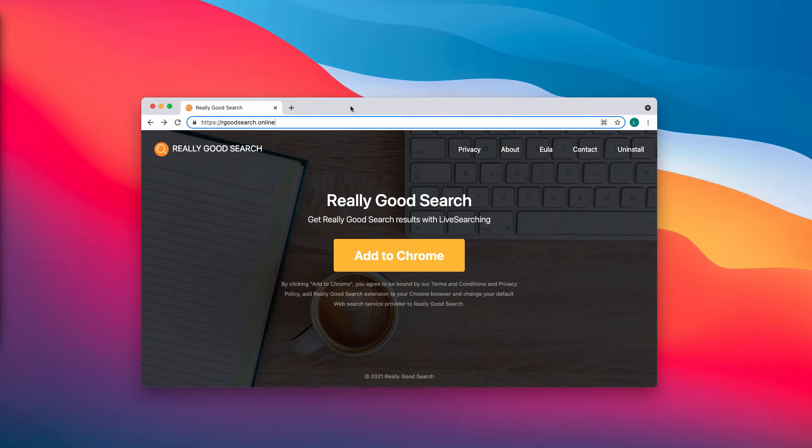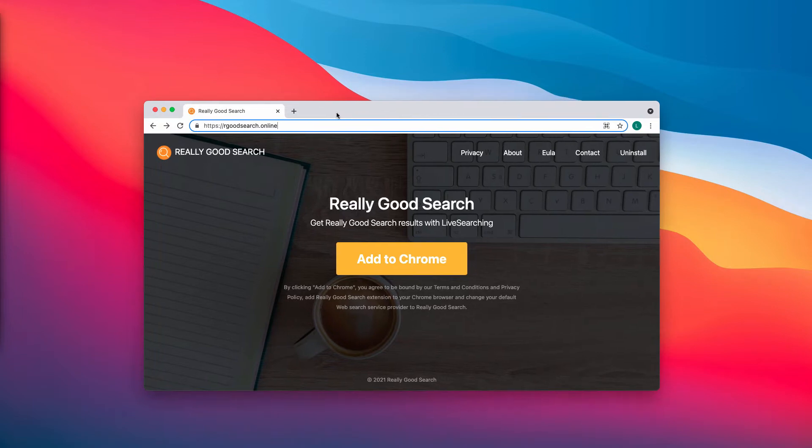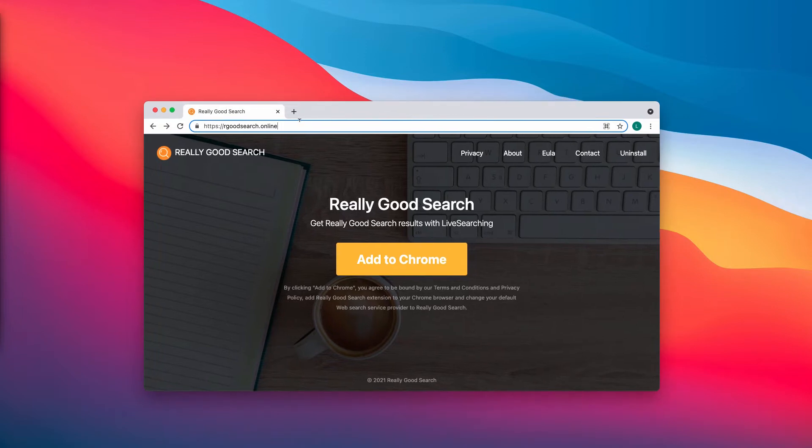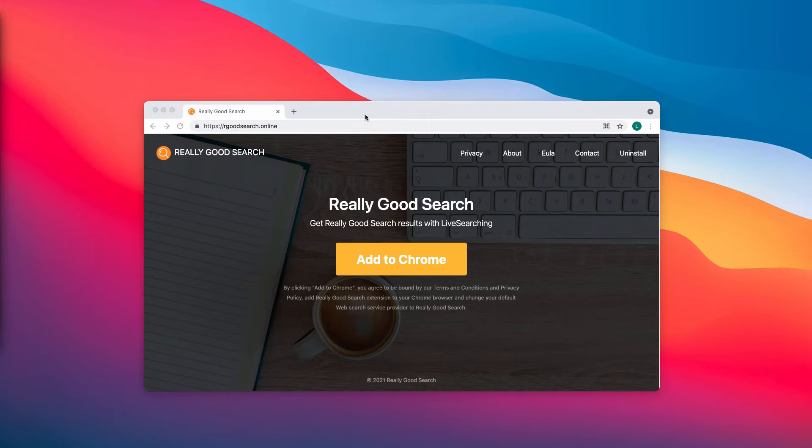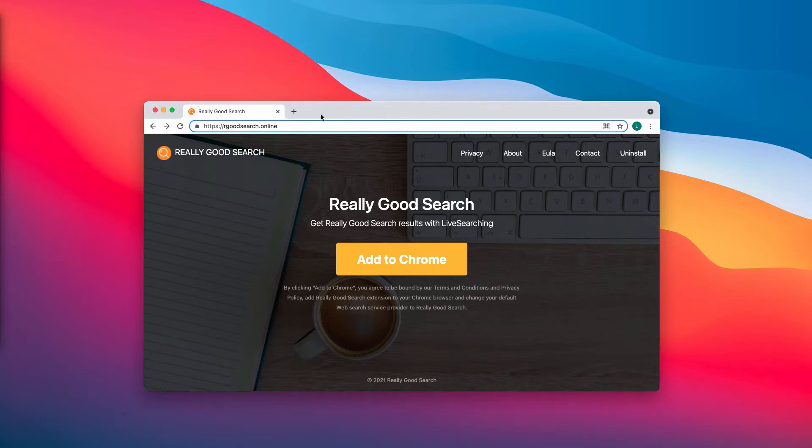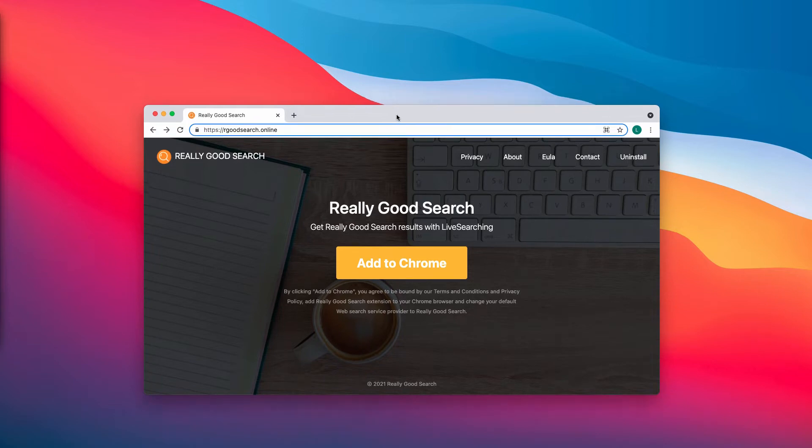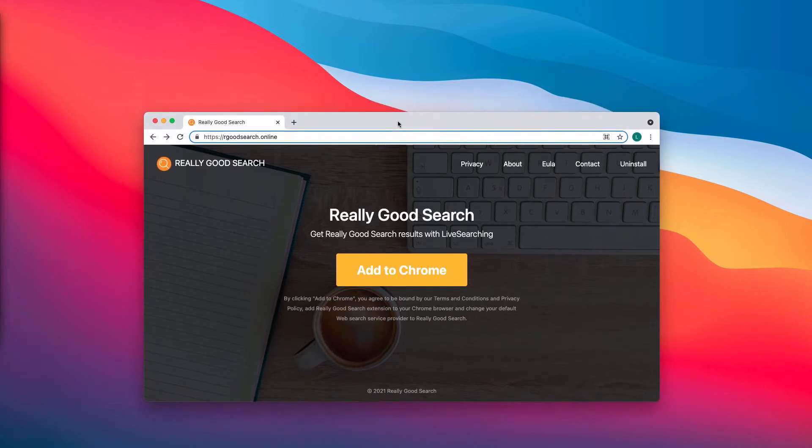Of course, the developers of this service claim that by activating this so-called Really Good Search, you'll be able to get better search results. In reality, this Really Good Search hijacks your browser settings, displays a lot of annoying ads, and sponsored links on top of the search results.